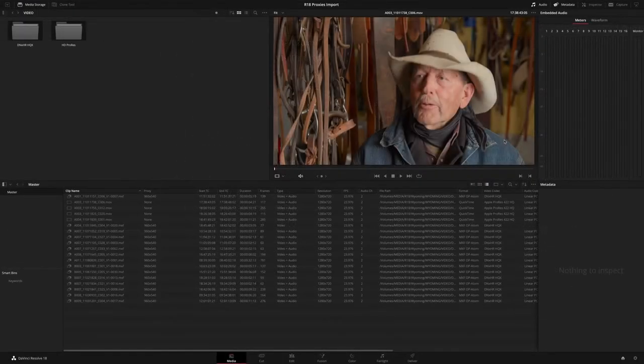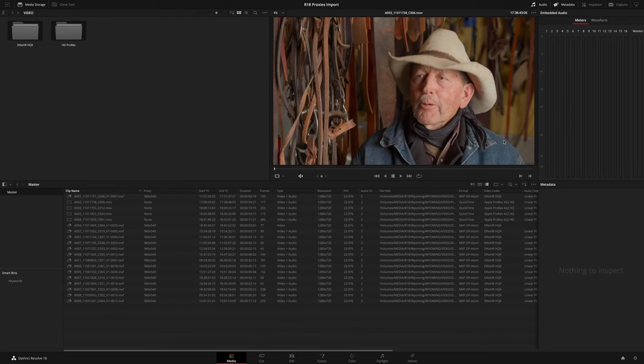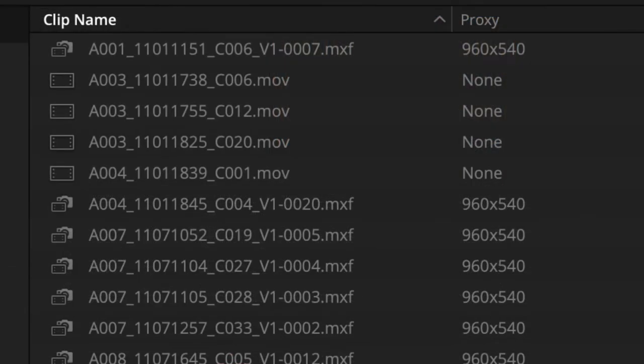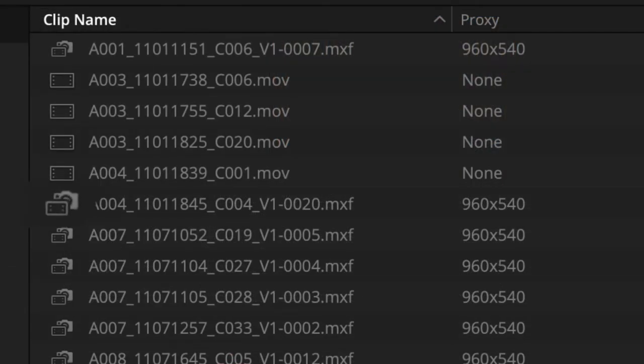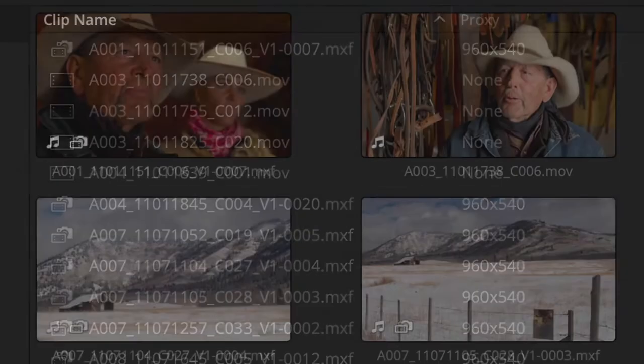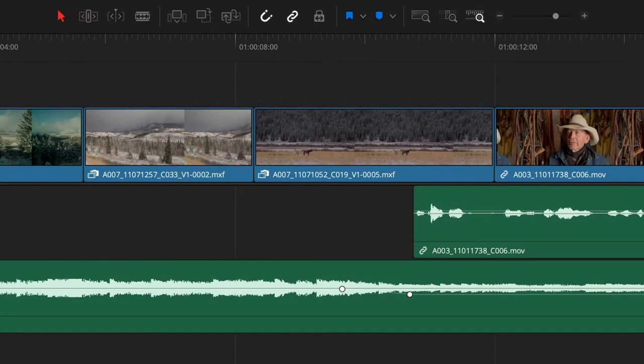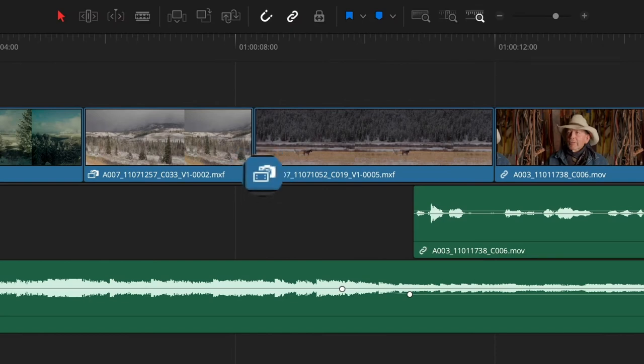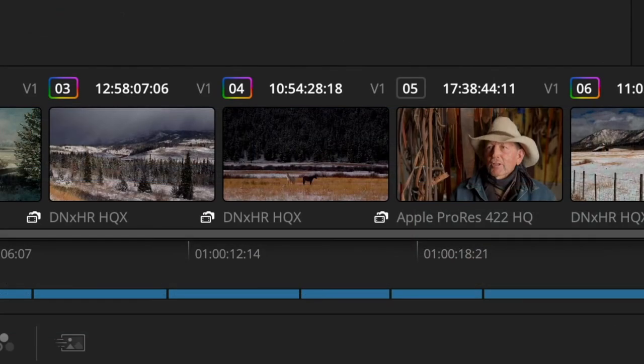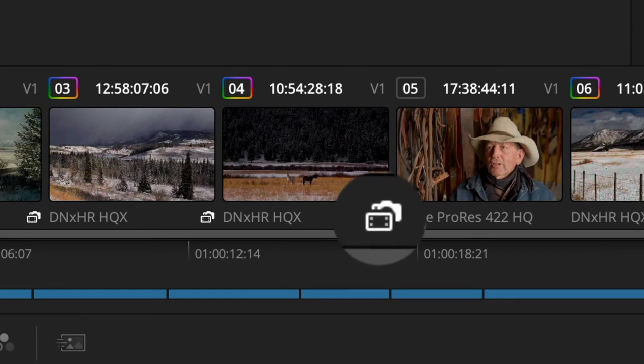It's also now easier to identify which clips in your project are using proxy files. A new proxy icon is displayed next to the clip name or on the clip thumbnail in the media pool. The same icon can also be seen for any clips using proxy media in the timeline and in the colour page.